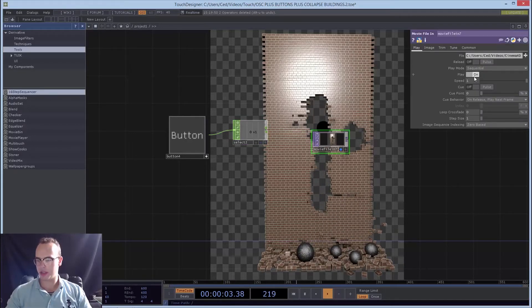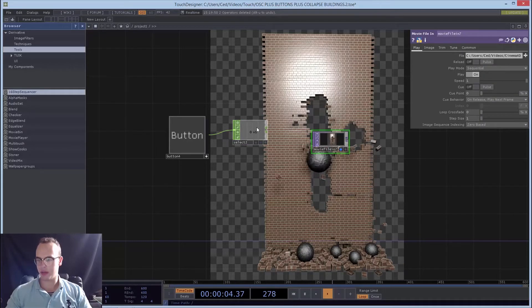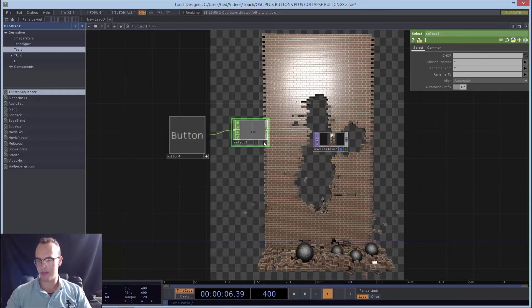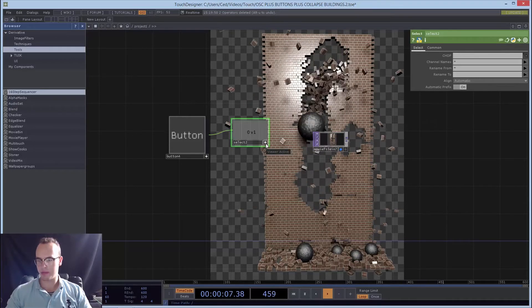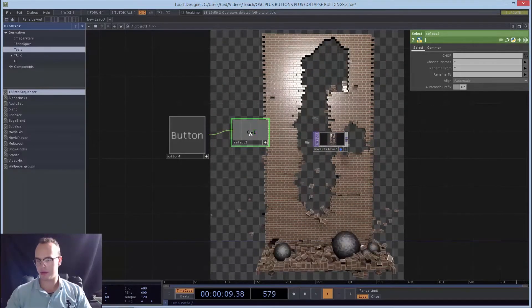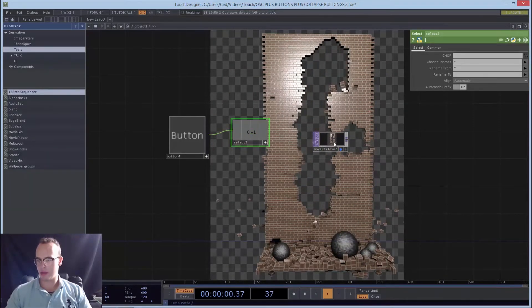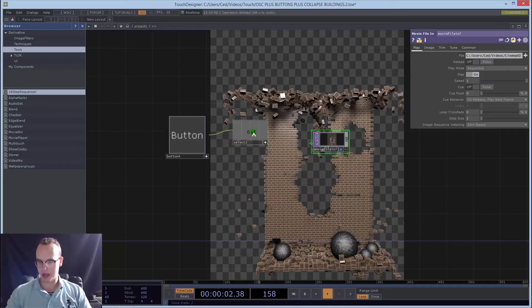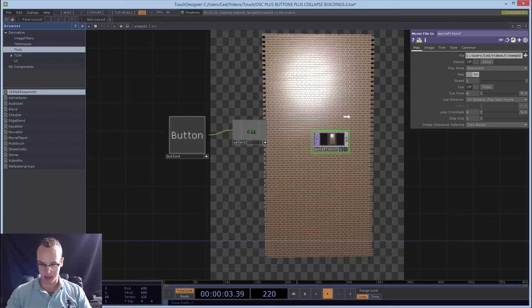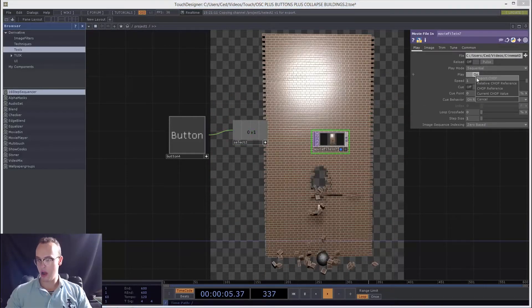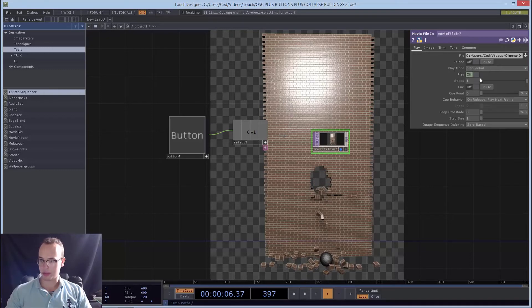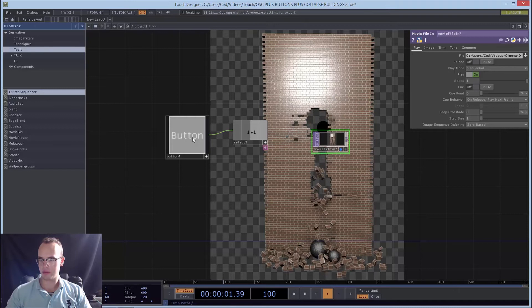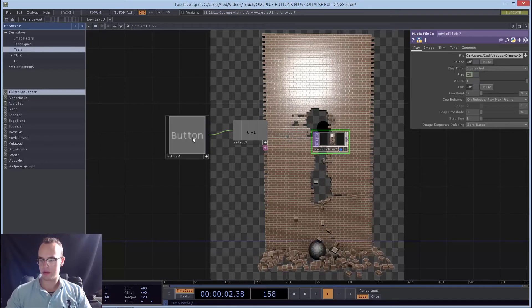So now we can actually change this to play right there. We're going to press the viewer button and drag the number and export. And so every time we click this button, it's going to play and stop.